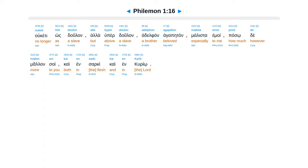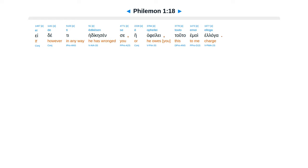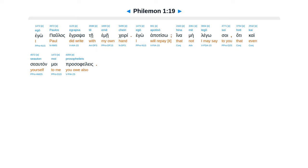E un me ekes koinonan, proslabu autan hos eme. E de ti e dike sensei e afele, tuta emoi elaga. Ego palas egrapsa te eme keri, ego apatiso. Hina me legosoi, hatekai seotan moi prosafeleis.